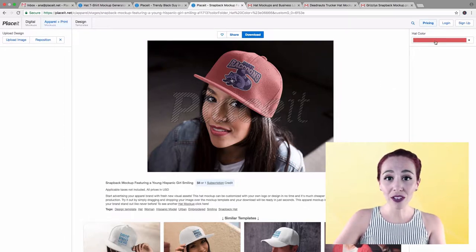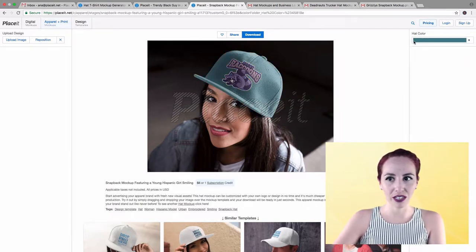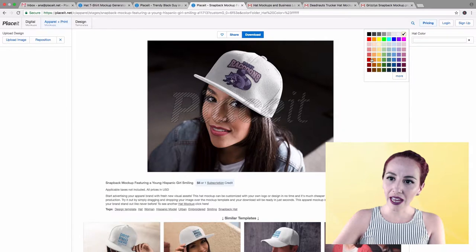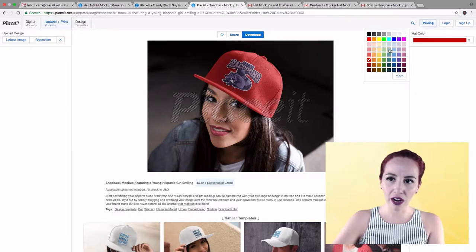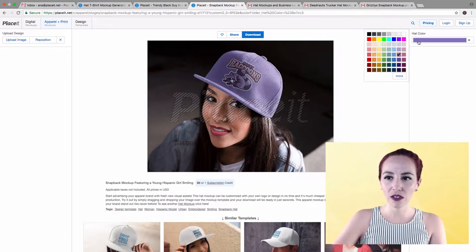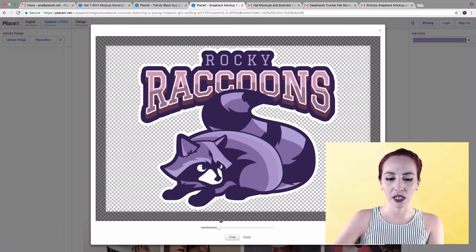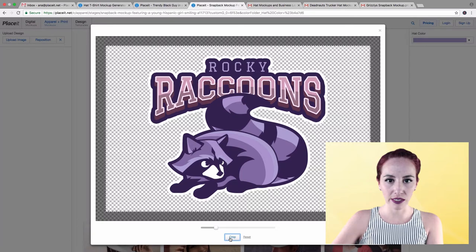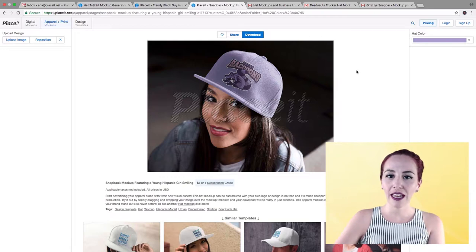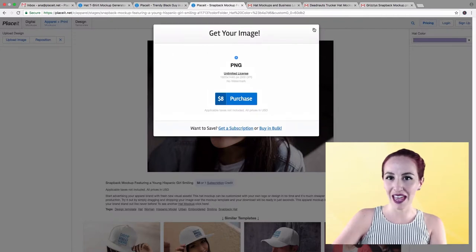Even once you've already added your image, you can click on changing the color again if you change your mind — just like that. You can choose black, you can choose white. It's super realistic; all the colors are automatically changed according to the garment. It doesn't look flat — these are very realistic colors. And once you've already added your image, you can also reposition it. It just takes a few seconds and it's going to be displayed immediately. All you need to do is hit download, and for eight bucks, you have your image ready to display everywhere.